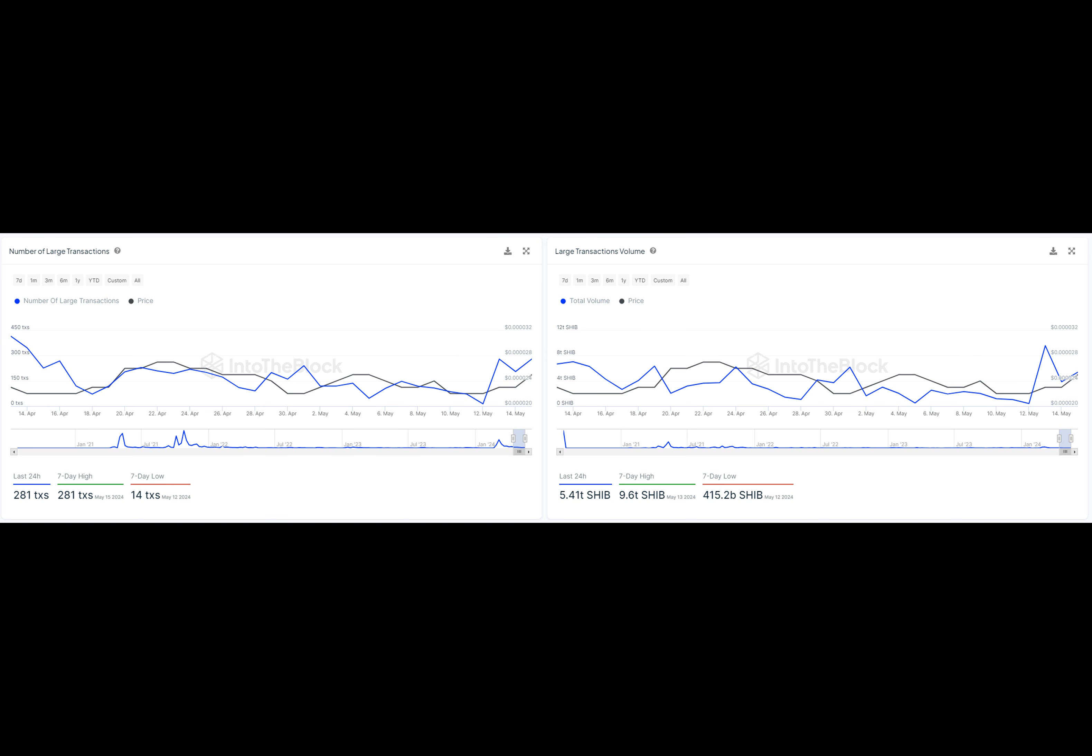What if I told you that in the world of cryptocurrency, there's a new player in town? No, it's not Bitcoin, nor is it Ethereum. It's Shiba Inu, the little dog that could, and it's making waves in the crypto market. But what exactly is Shiba Inu and what makes it so special?